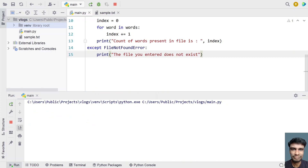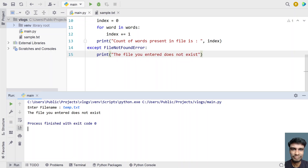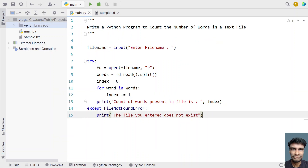Now let me execute for the negative scenario — a file that doesn't exist, temp.txt. We noted that temp.txt doesn't exist. You can see the error message: 'the file you entered doesn't exist in the working directory.' This is the complete Python program to count the number of words in a text file. I'll give this code in the description of this video. That's it — hope you liked it, thank you for watching, bye.